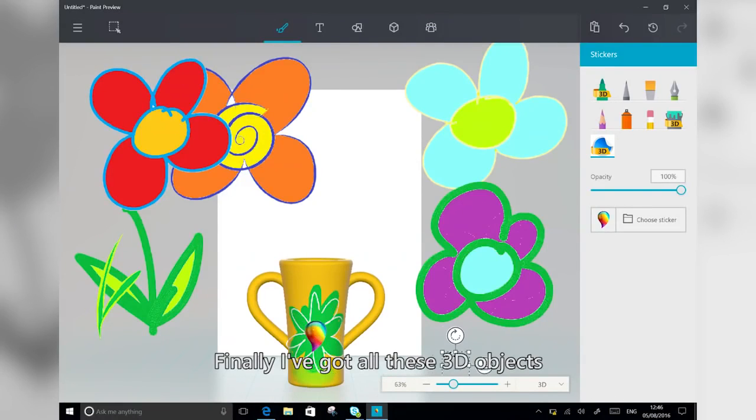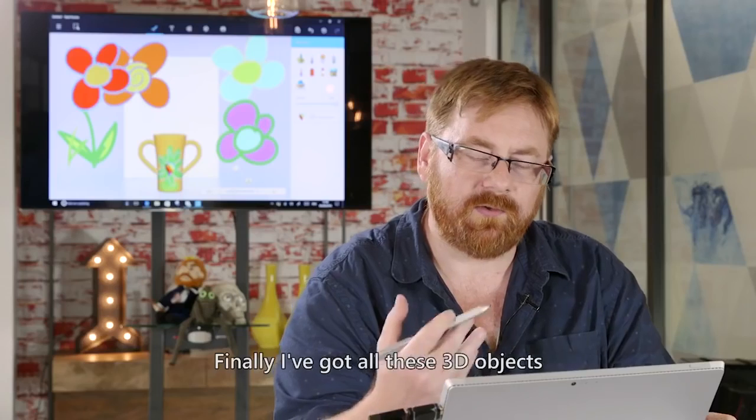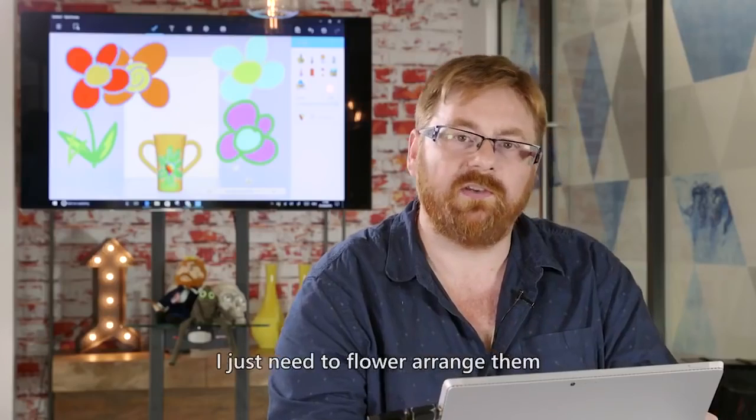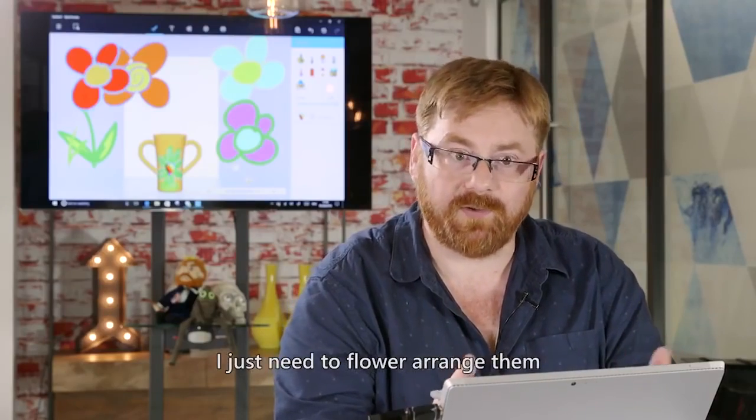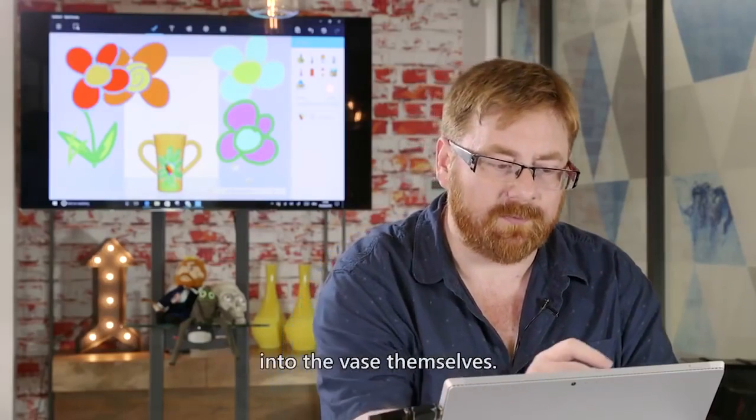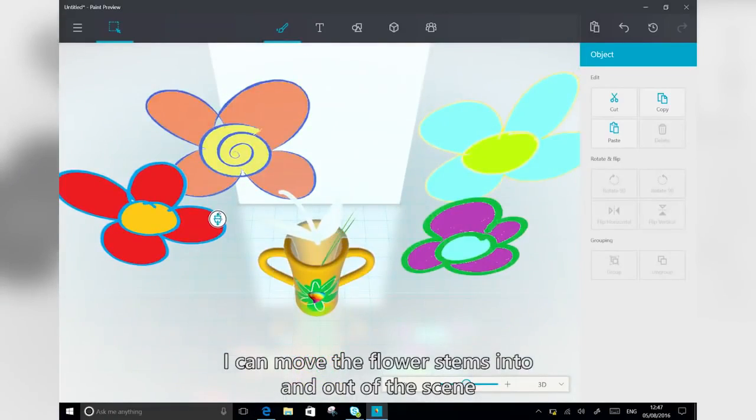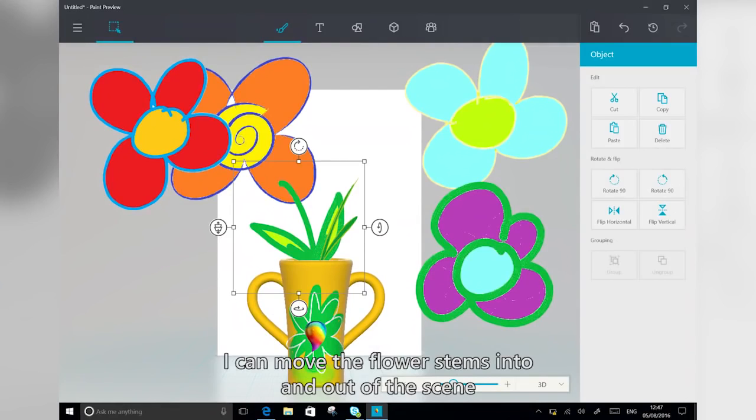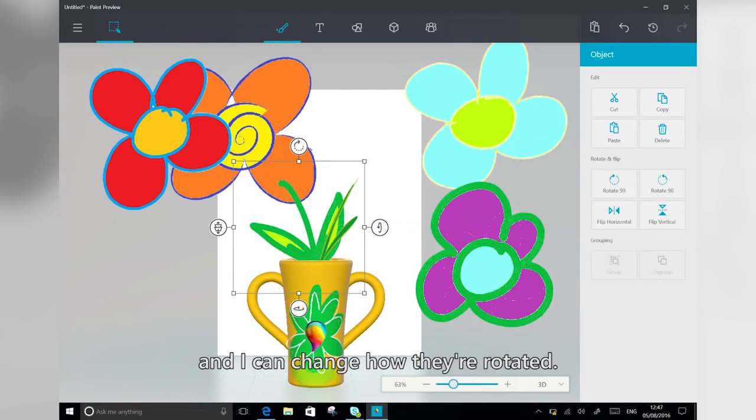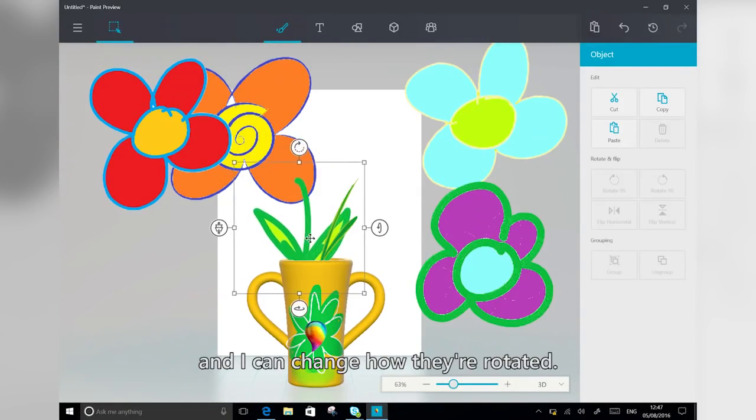Now finally, I've got all these 3D objects. I just need to flower arrange them into the vase themselves. So I can move the flower stems into and out of the scene, and I can change how they're rotated.